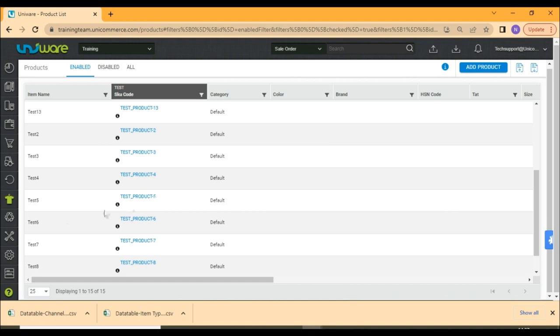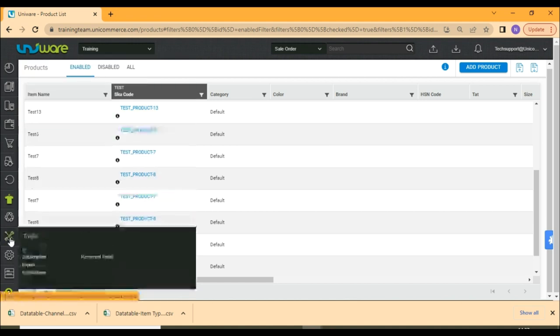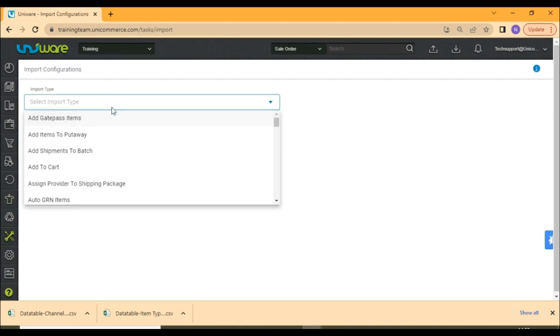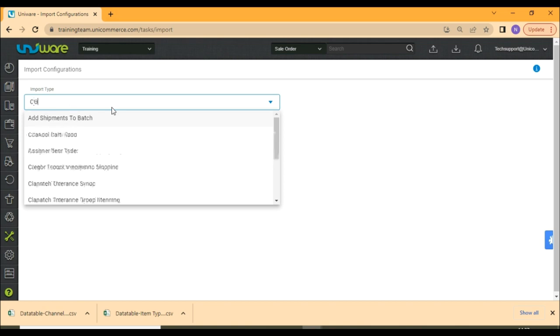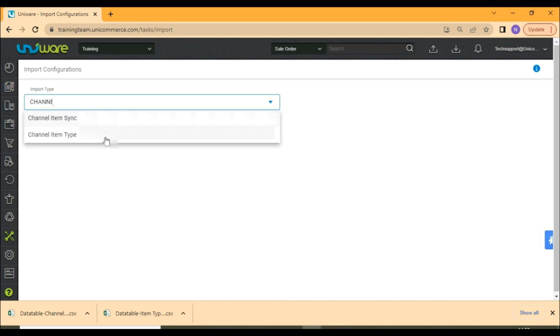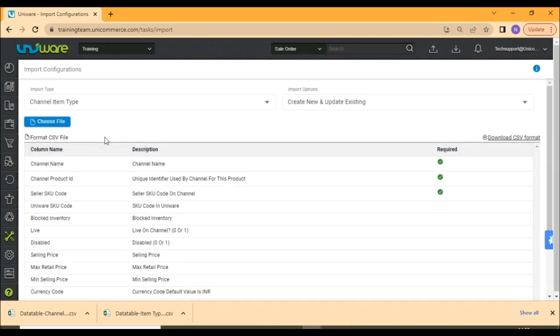Now, go to tools and click on import. Search for the file named channel item type. Download the CSV format of the file.